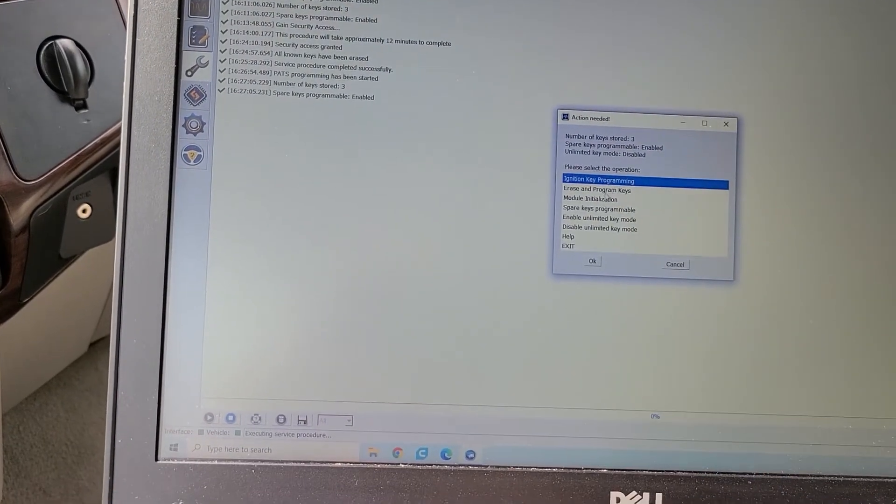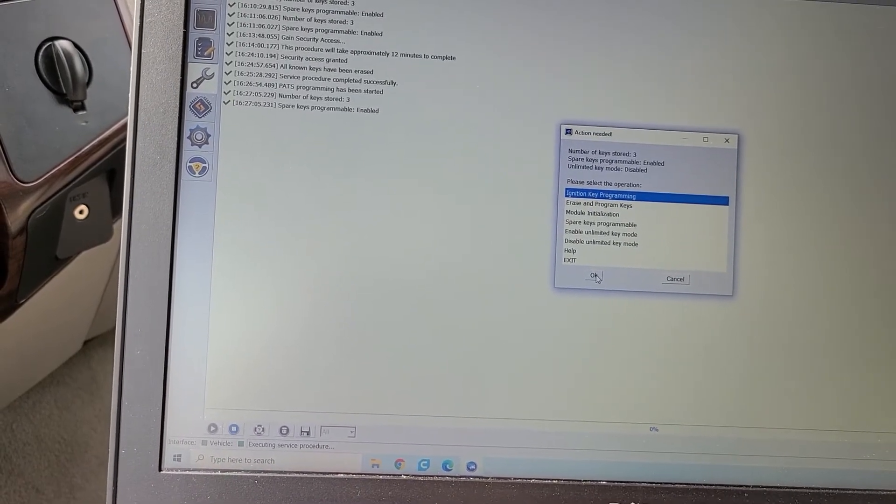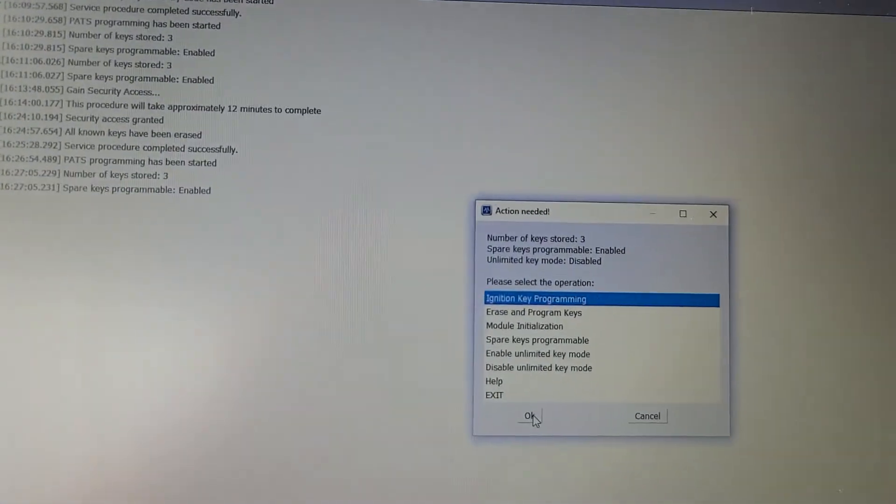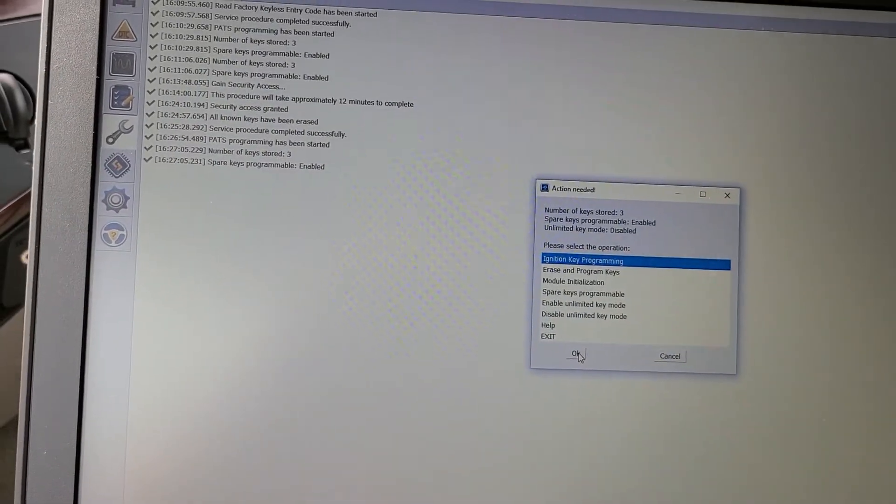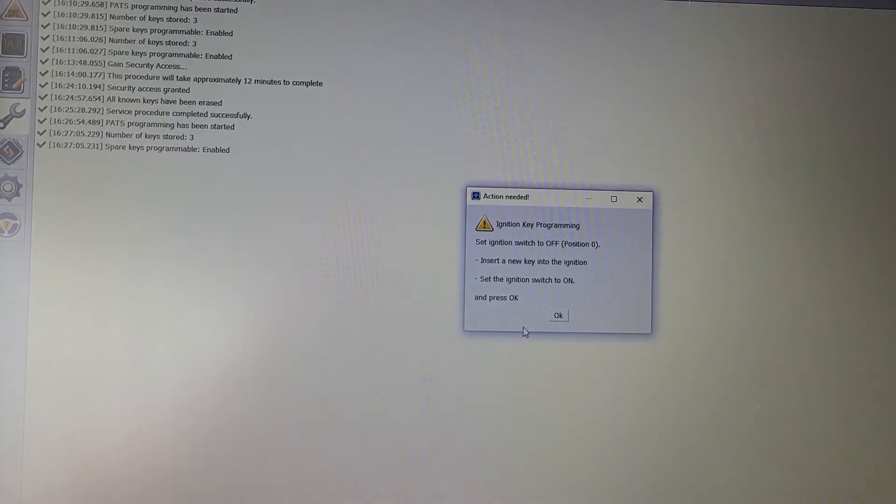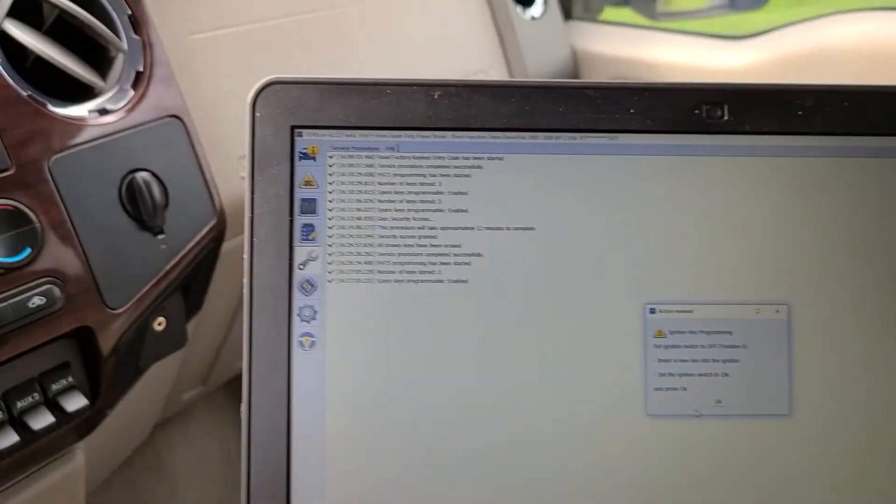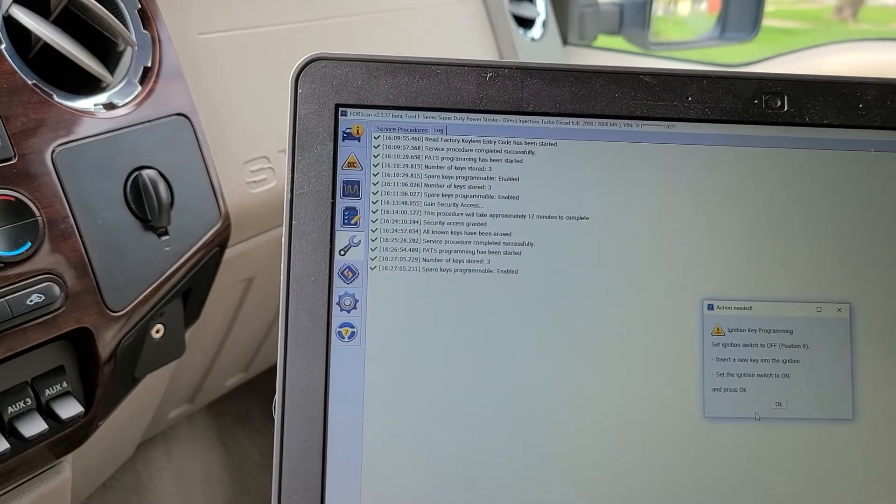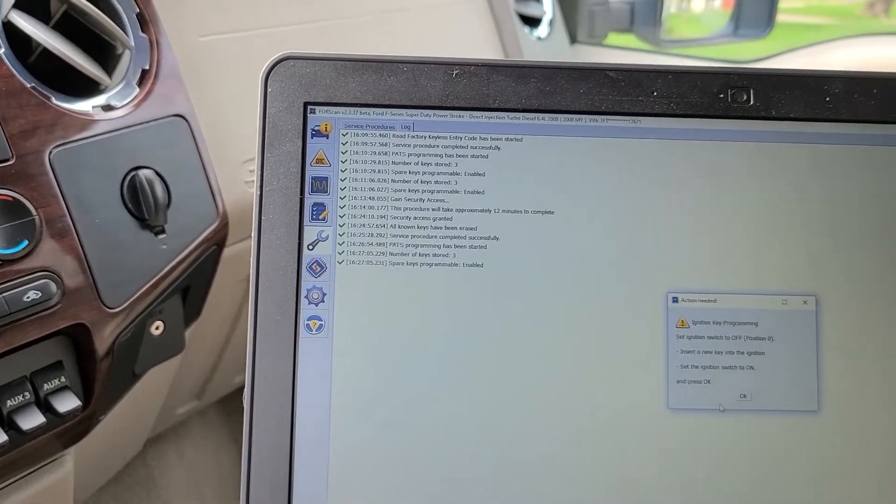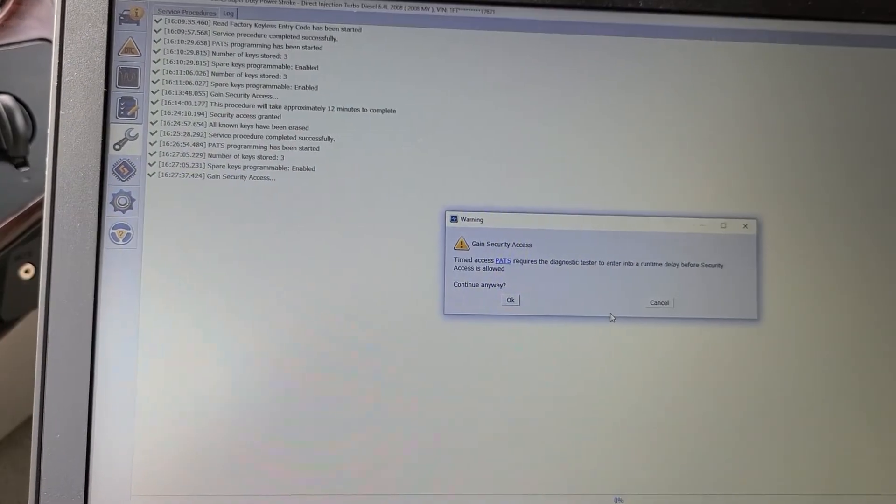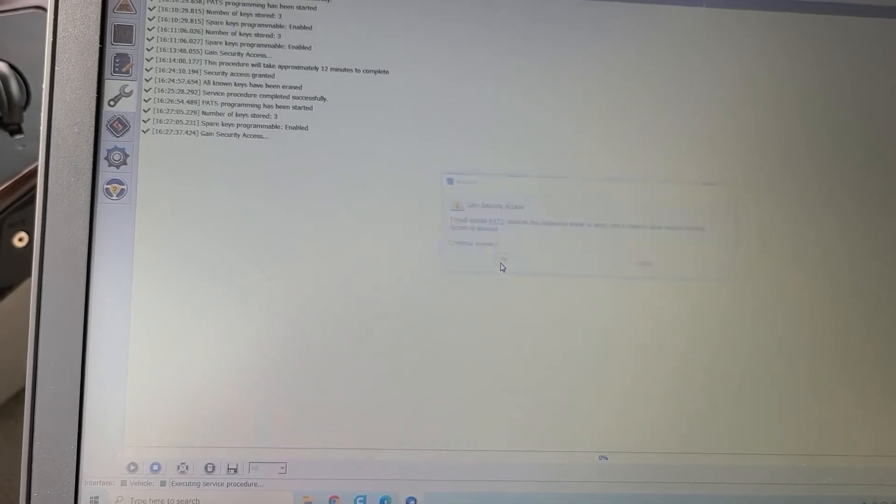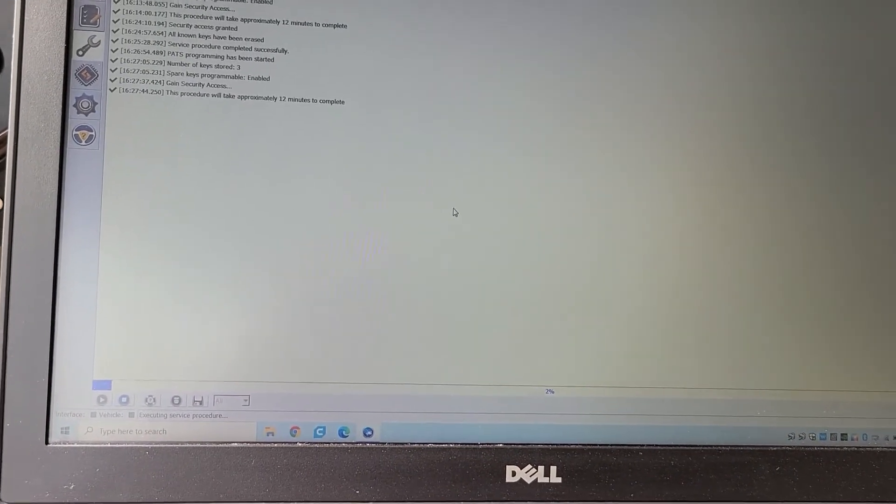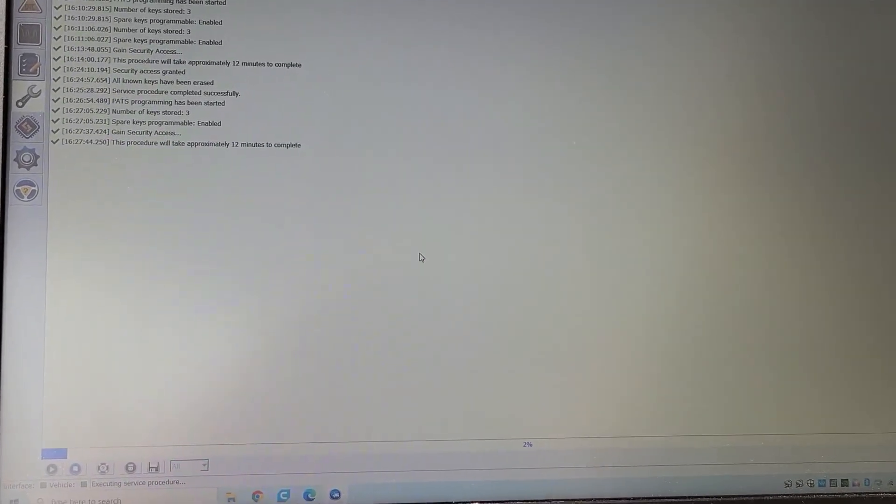Which may take another 12 minutes. So we're going to ignition key programming. It says there's three keys stored. Which I don't believe because you don't like program two. All right. Turn a new key on and press okay. Now it's going to wait for another time to access. It's probably going to take another 10 to 12 minutes. Okay I'll be back.